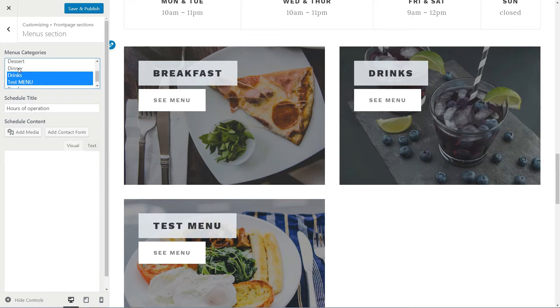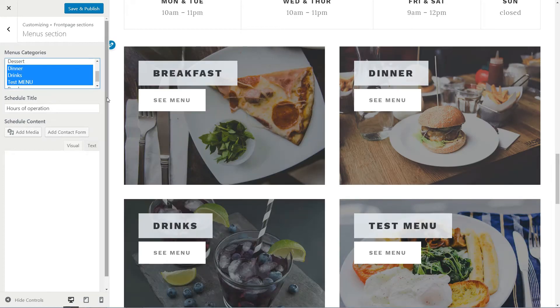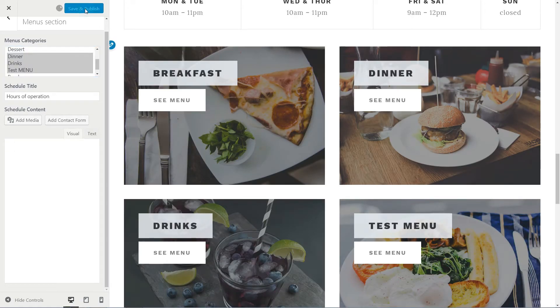Your menu section is now shown on the front page, and you can start adding more food into your menu.